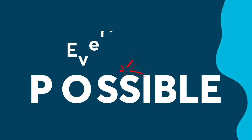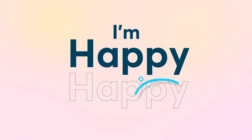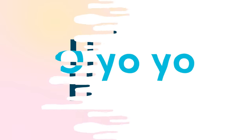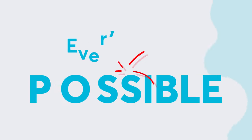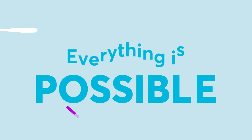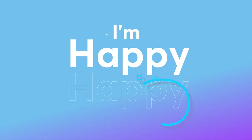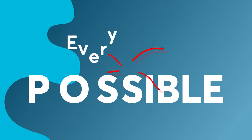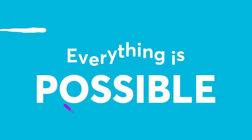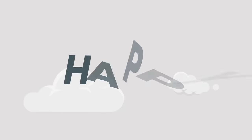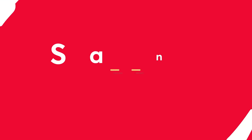Happy, happy, yo, yo, yo. Everything is possible. I'm happy, happy, yo, yo, yo. Everything is possible.